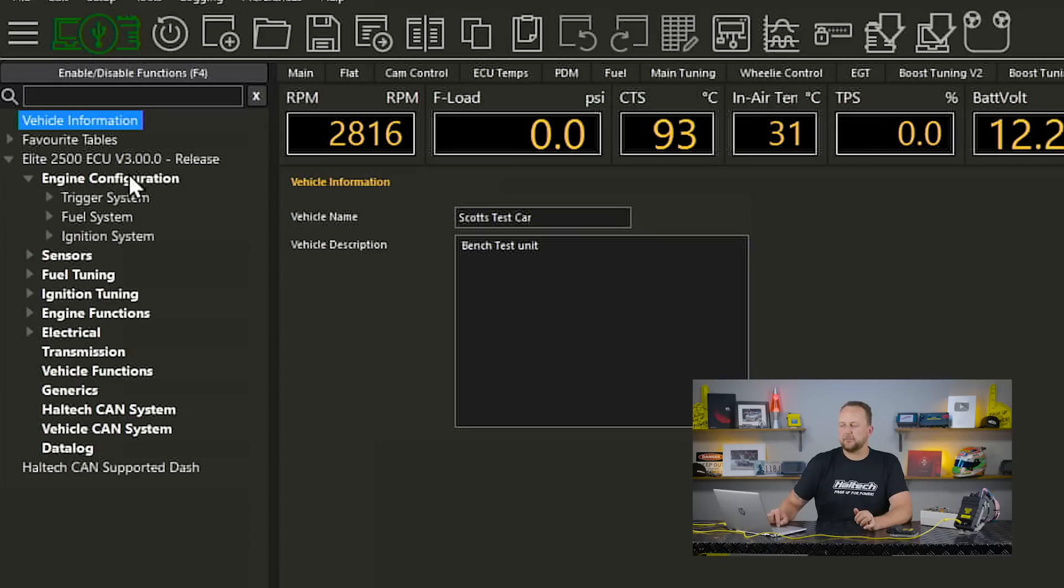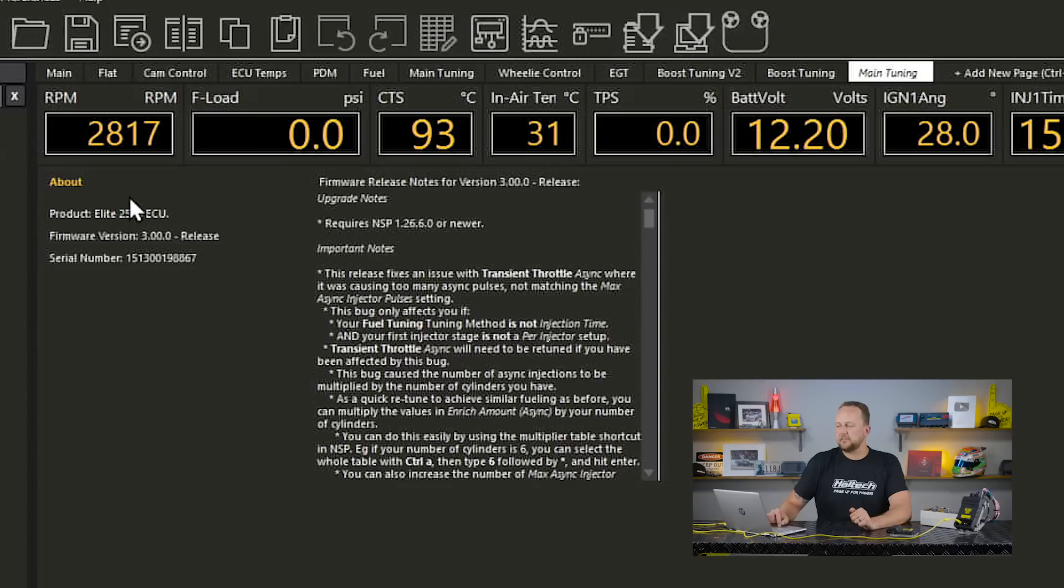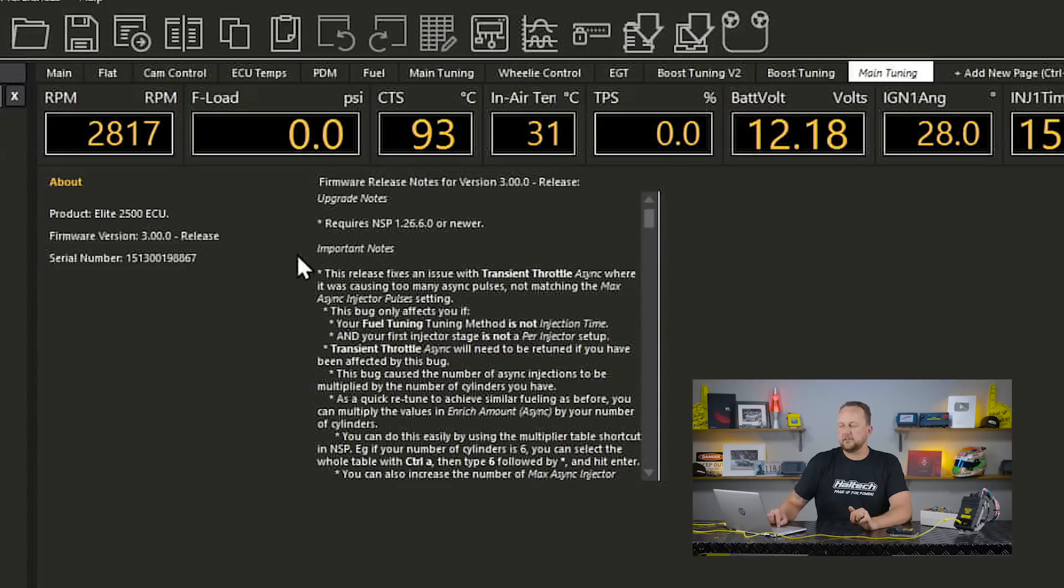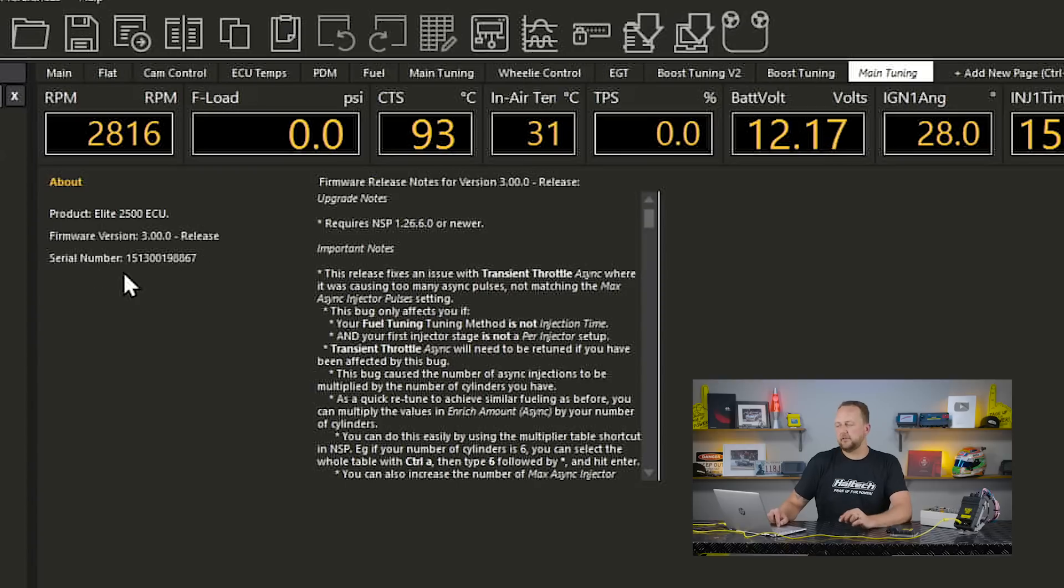So I'll close this up and the first thing we'll do is click on the very top one. This is the engine management system that we're using. This is the software and the firmware version that we're using and this is the serial number.